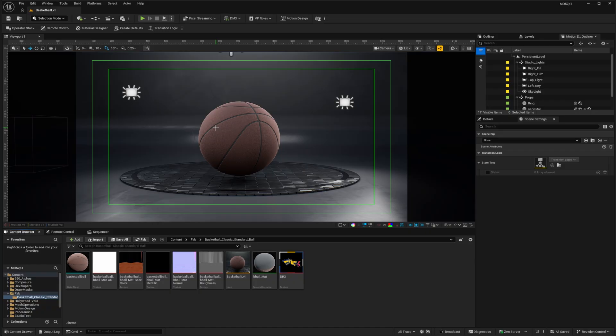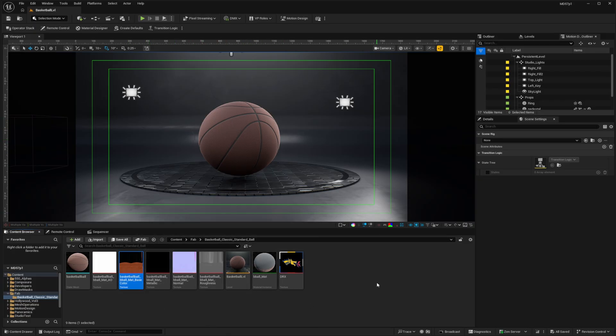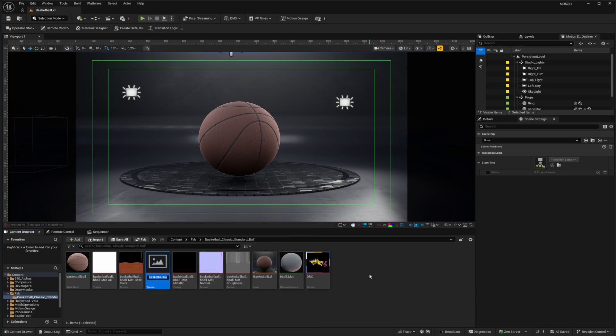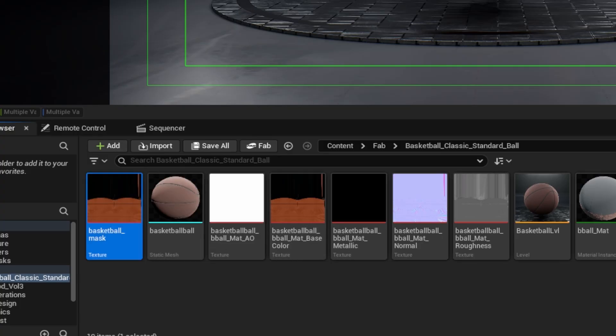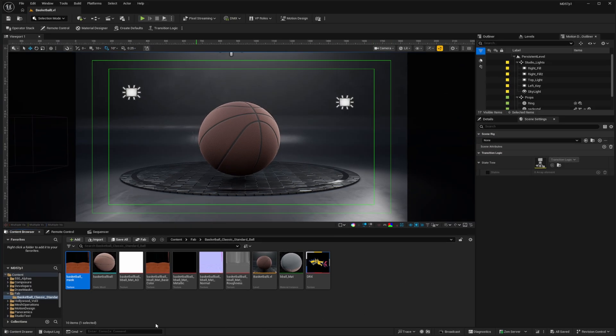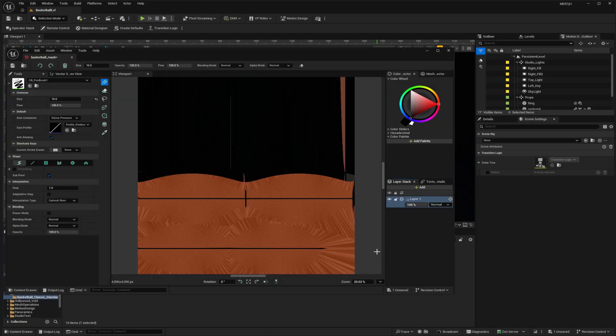And in order to do that, I need to be able to isolate the panels around the poles from the ones around the equator. So my best guide for drawing those masks is actually the color texture that comes with basketball. So I'm going to select that texture, use Ctrl D to duplicate it, and I'll name the duplicate basketball_mask and hit enter, Ctrl S to save it, and double click to open it up.